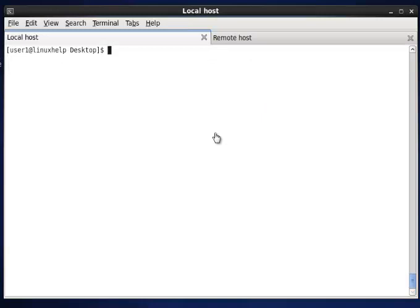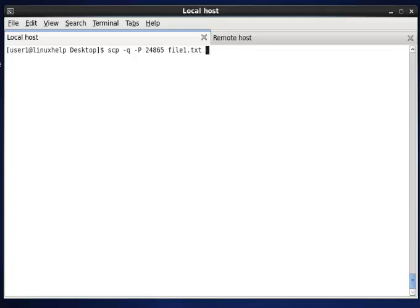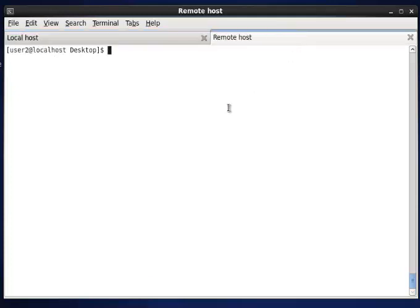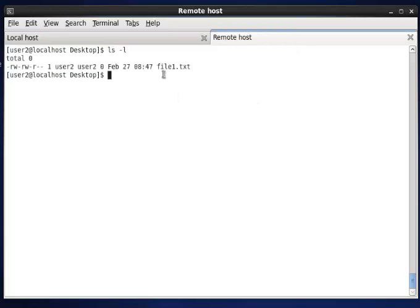Next we see how to hide the transfer details. If you want to hide all the status about file transfer in the terminal, we have to use the option -q. Now I am transferring file1.txt with the option -q and -P for port number and the destination. It will ask for the password. Once the password is given, it won't show any details about the file transfer, but the file will be transferred. Listing confirms that file1.txt is transferred successfully.